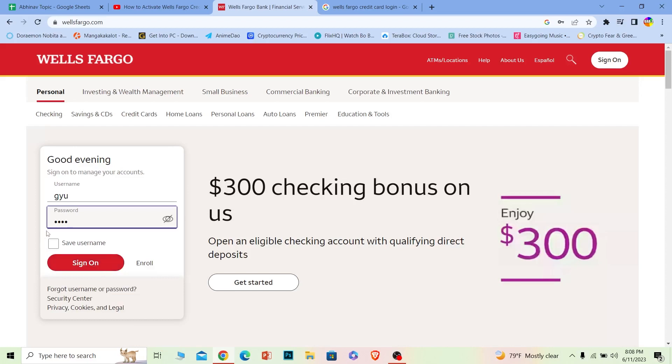And once you're inside your account, go to add account option. From there, navigate towards credit card and you can apply for it or activate it or do anything you want.